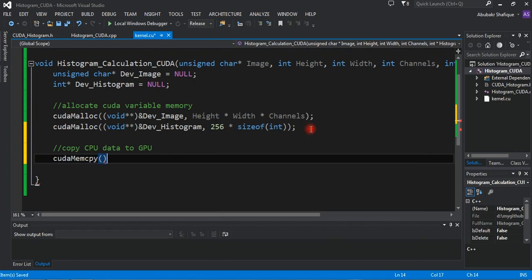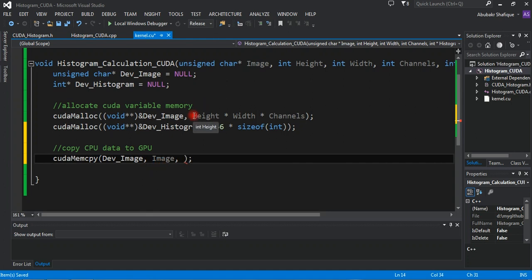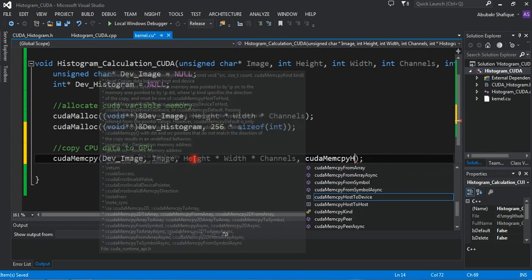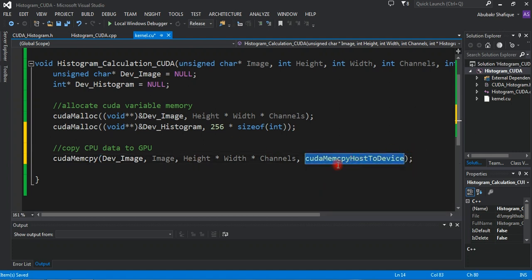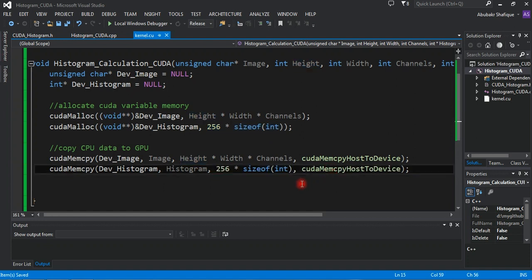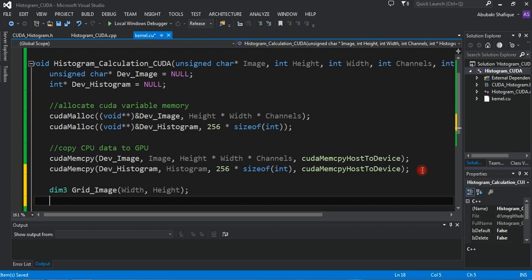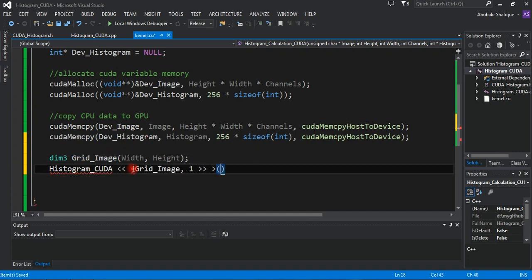And then copy the data from CPU to GPU variables. Set the grid dimensions equal to the image dimensions. Then compute the histogram in GPU using parallel processing. We will write this function in a bit.